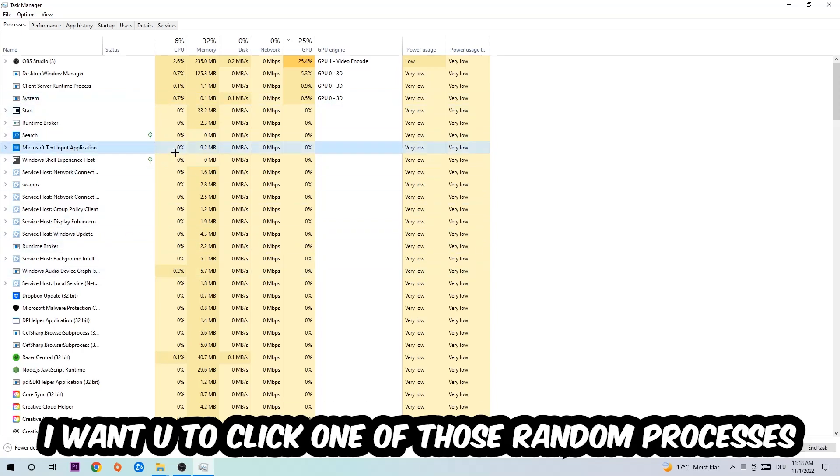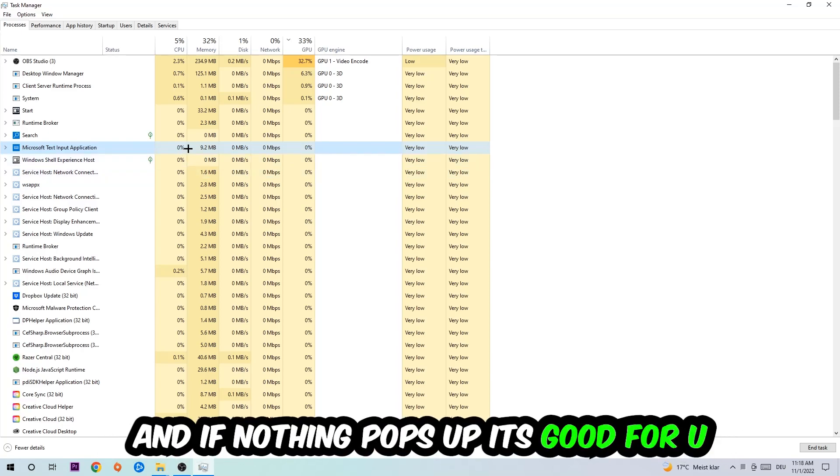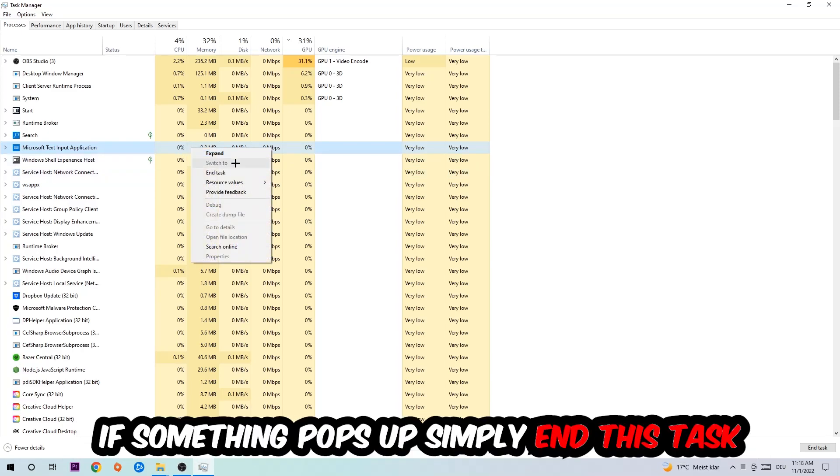I want you to type in the name of your game, and if nothing pops up it's good for you. If something pops up, simply right-click and end the task.